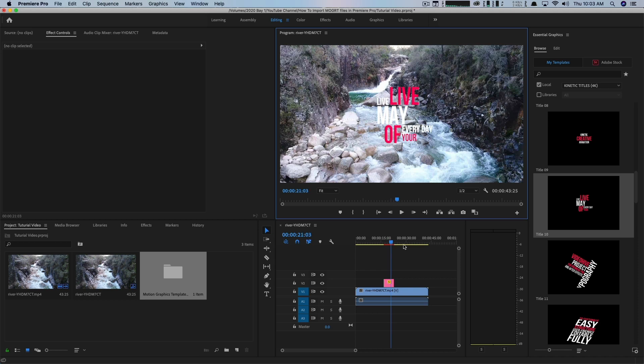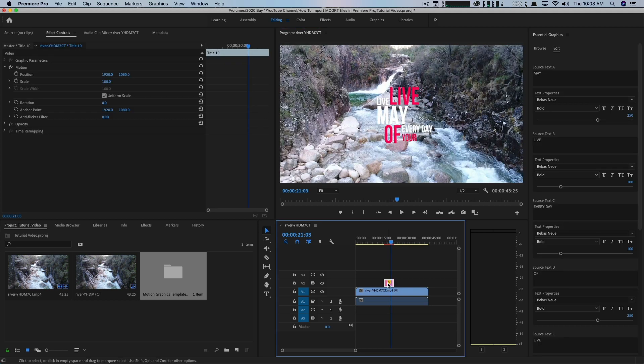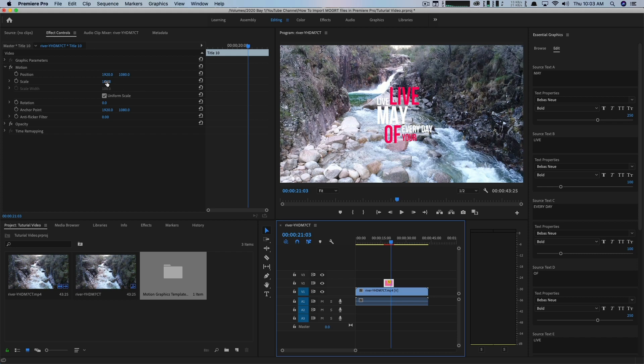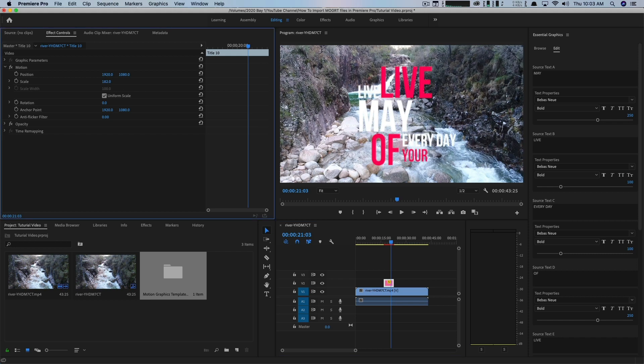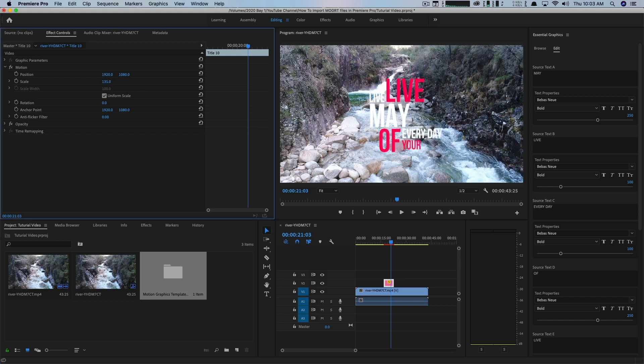They're very simple, very easy. All of these different MoGert files can be edited. So when you select them, you can see here under the Effects Controls panel I can go here. I can actually change the scale so I can make this bigger. I can make it smaller.